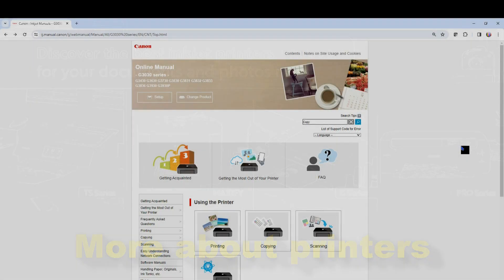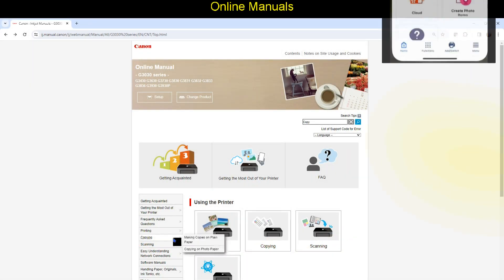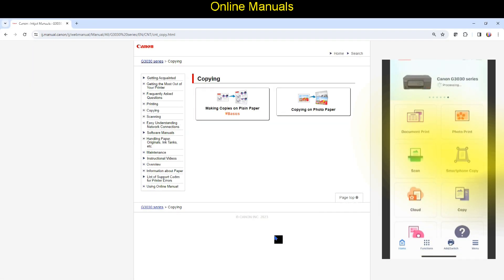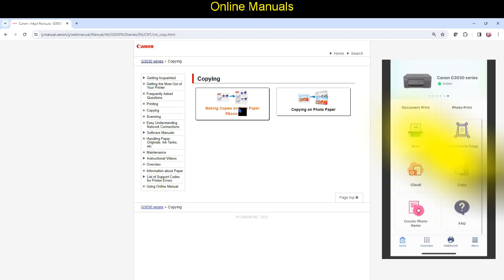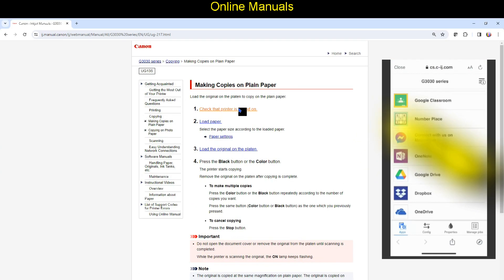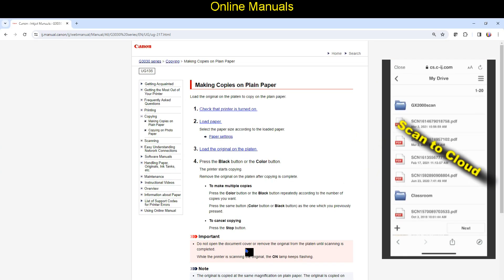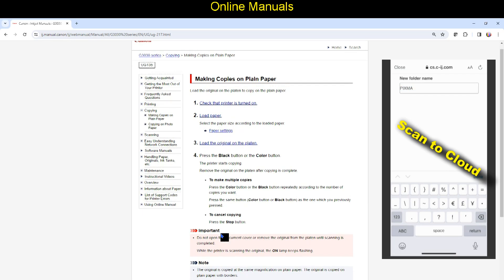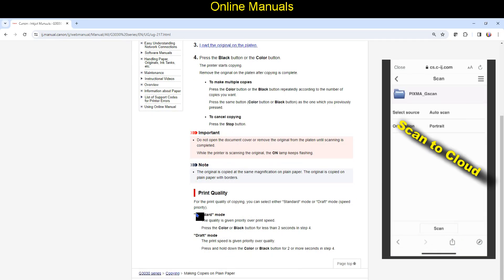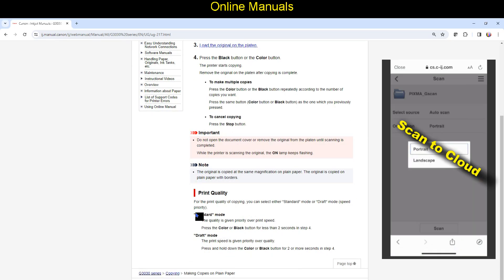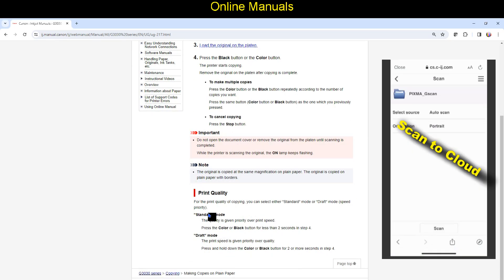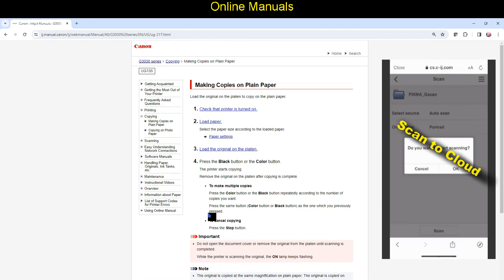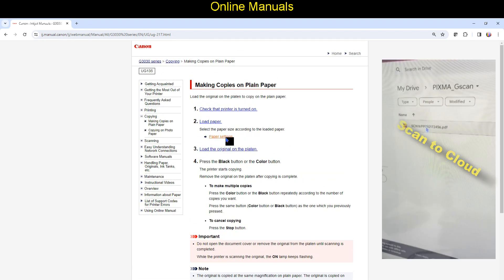Find more about printers in the online manuals and get most out of your printer. In the shorts on my channel you find Scan to cloud with PIXMA G series using Canon print app.